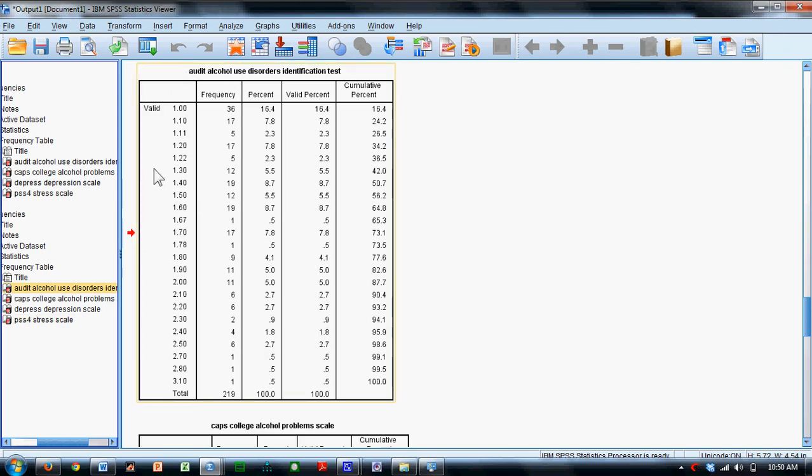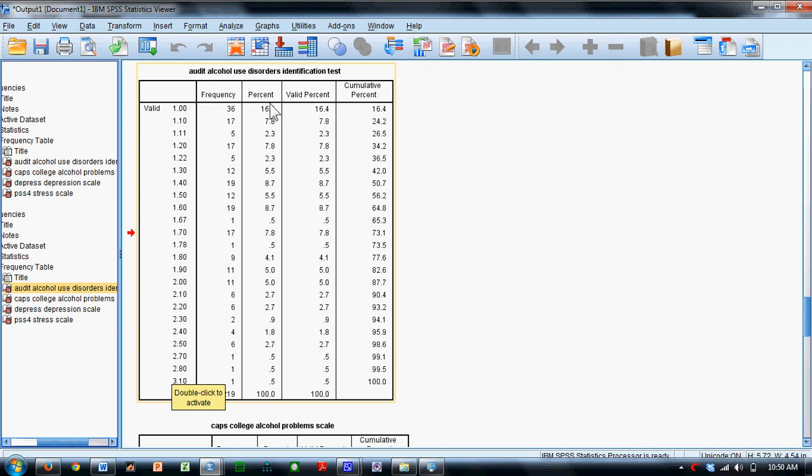And you can see in each of these, each of the values in the data set are on the far left-hand side. The frequency of those values is here. The relative percentage of each of these counts is right here. The valid percent, which eliminates any missing data, and then the cumulative percentage column is over here.